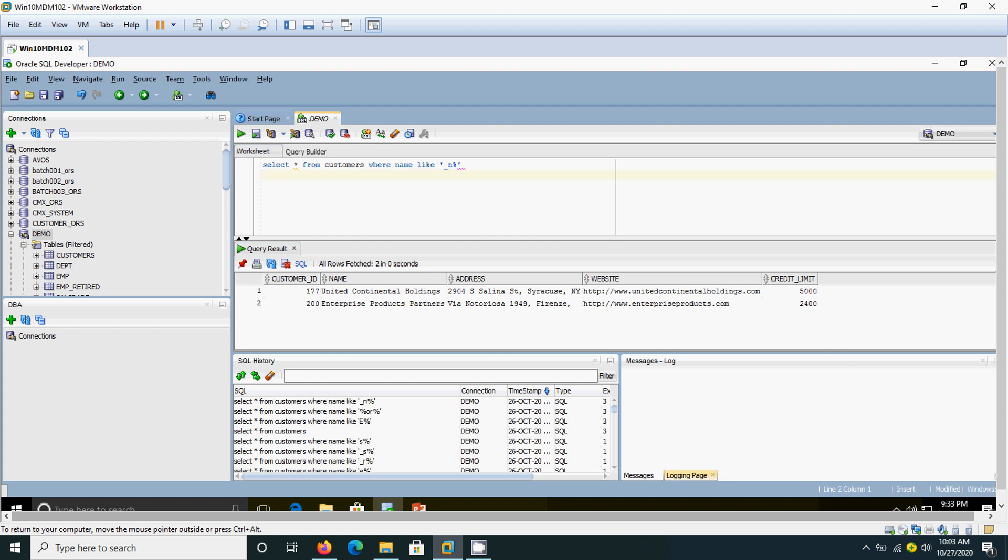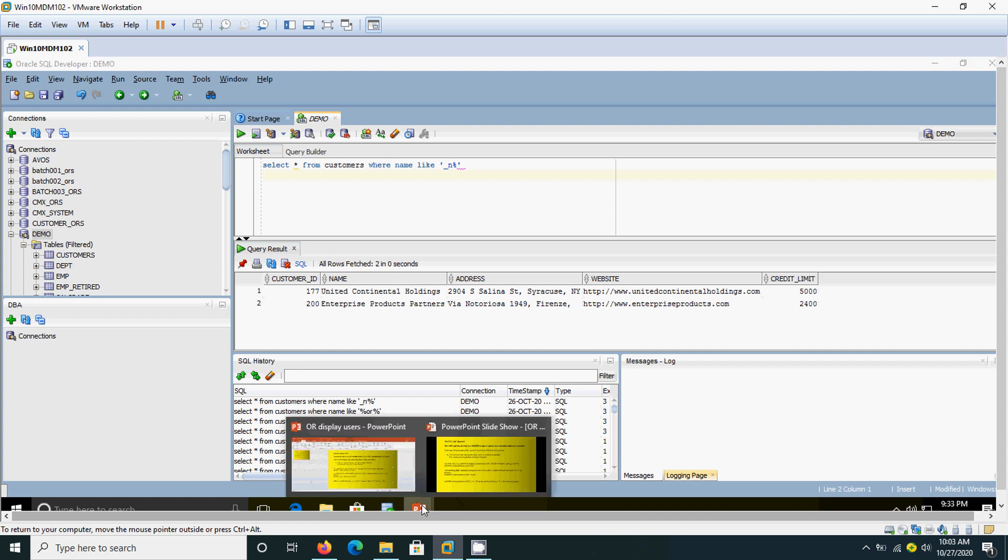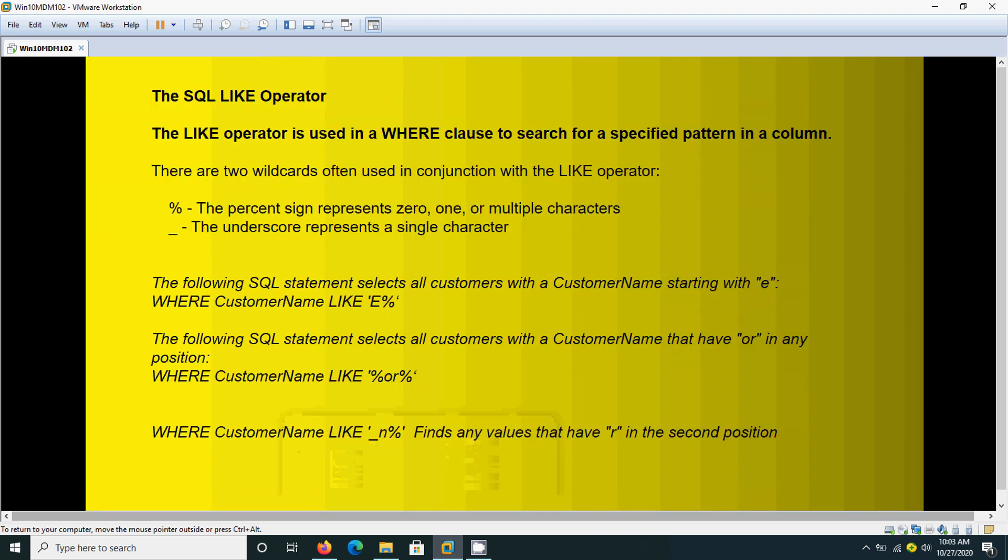So these are the different SQL statements that can be framed for the LIKE operator. We can try any combination like this for this SQL LIKE operator. This is the way you should use the LIKE operator. Thanks. You will see some other tips in the next video. Thanks.